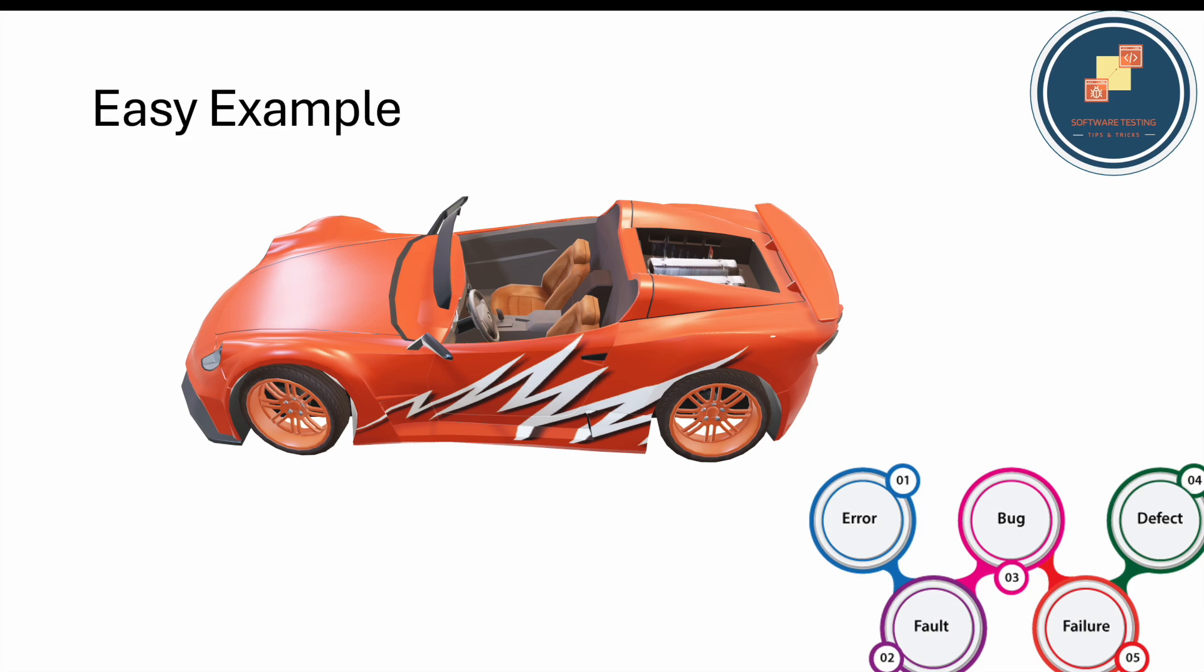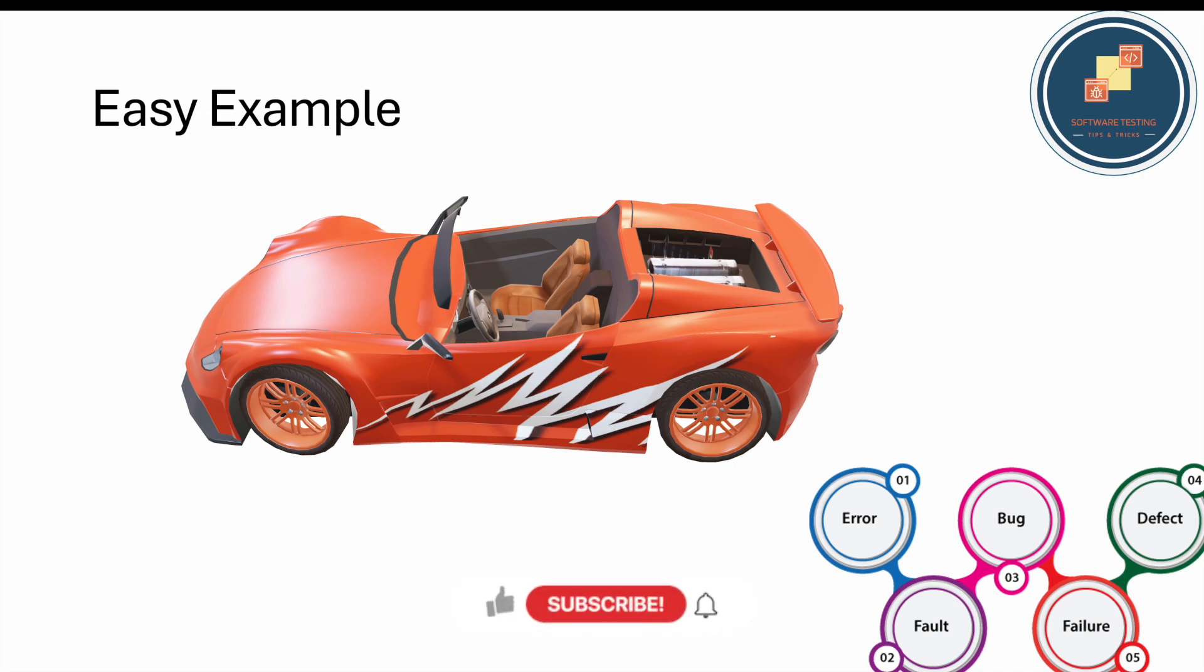Bug and defect are almost the same. Now comes fault - when the brake is too loose and developers see it, they know there's some brake wire that's very loose. That loose wire is the fault. When they identify why that wire is loose, that reason is called error. When developers make an error, that fault occurs and becomes a bug. Failure is when we deliver the system with these bugs and faults, and when we press the brake the car doesn't stop.